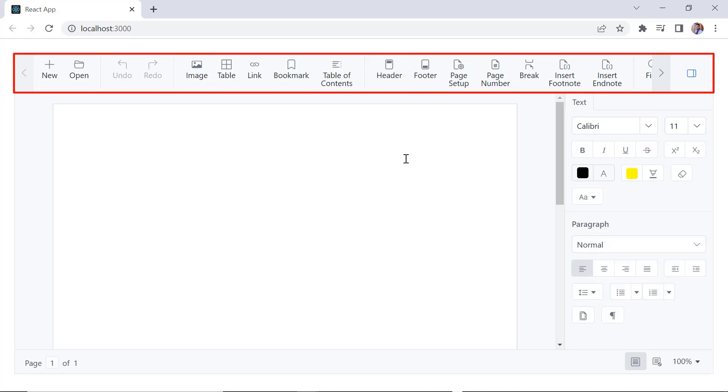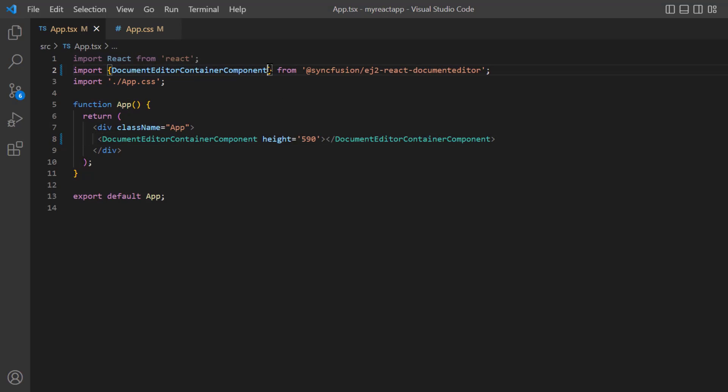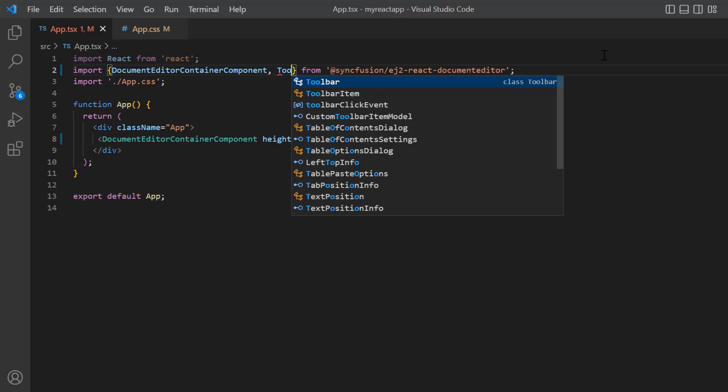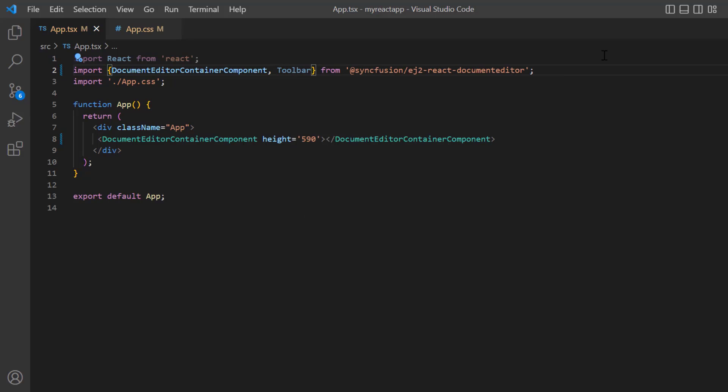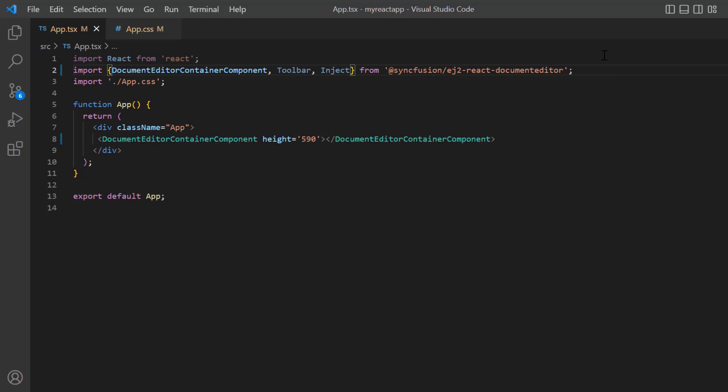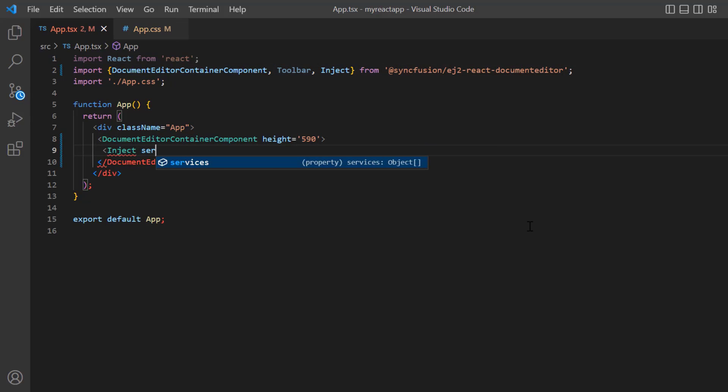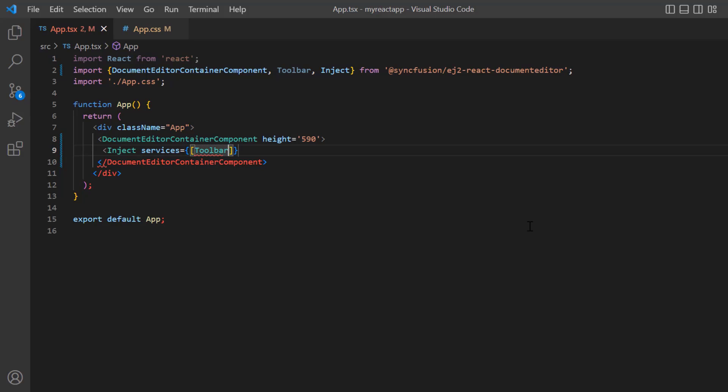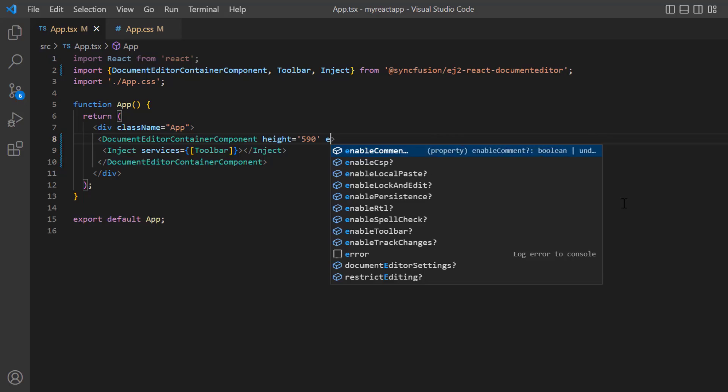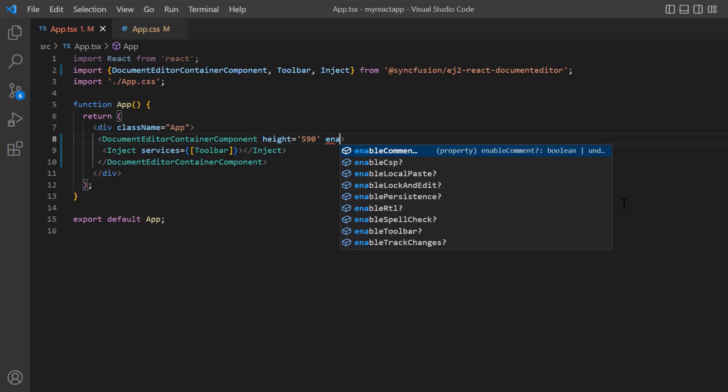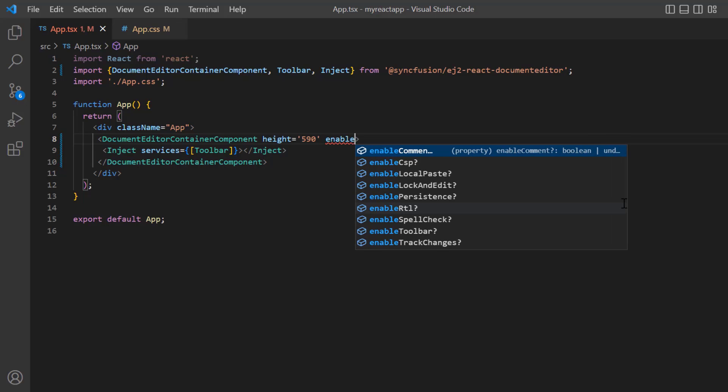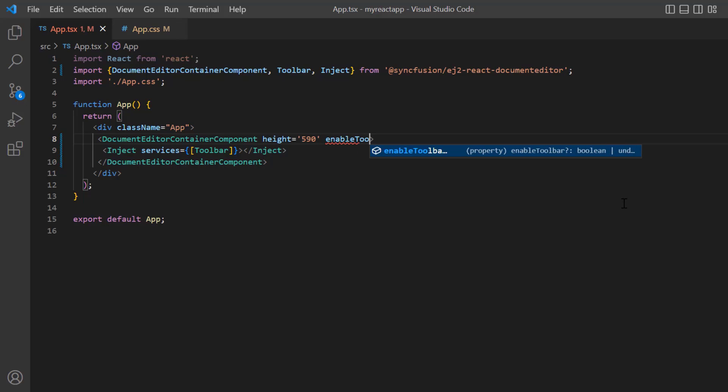Next, let me show you how to enable the toolbar with predefined options. To do that, I import the Toolbar and Inject modules from the ej2-react-documenteditor package and inject toolbar module into the document editor services. I add the enableToolbar property and set its value to true.